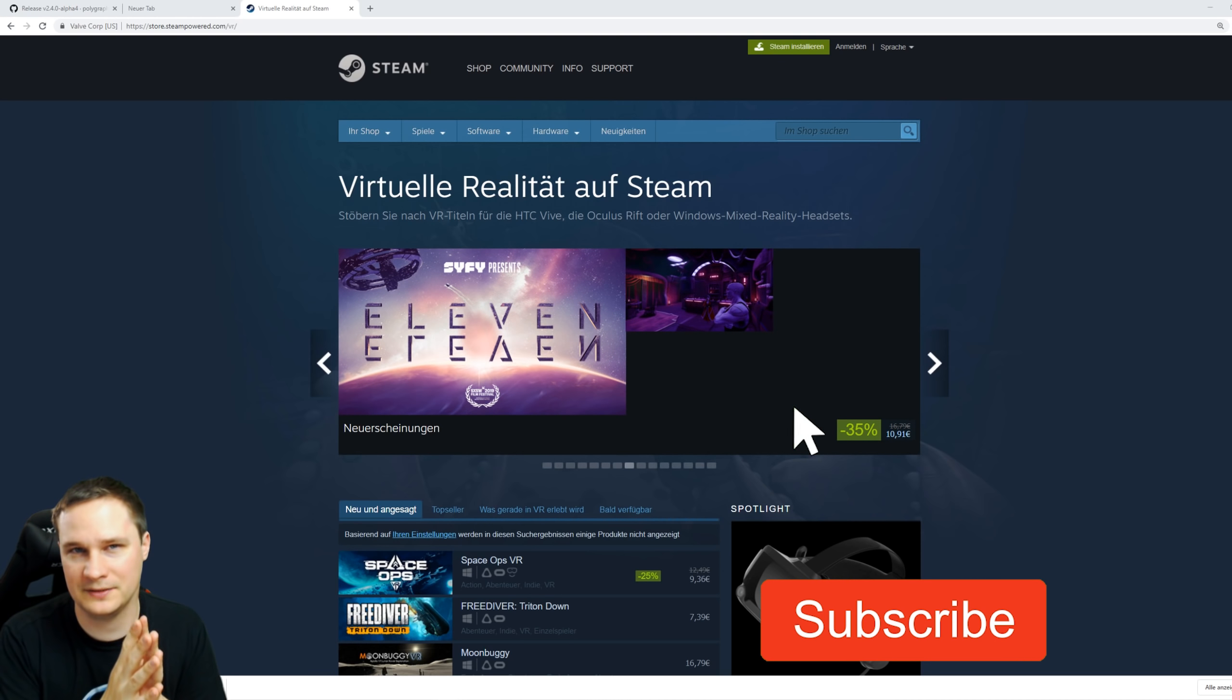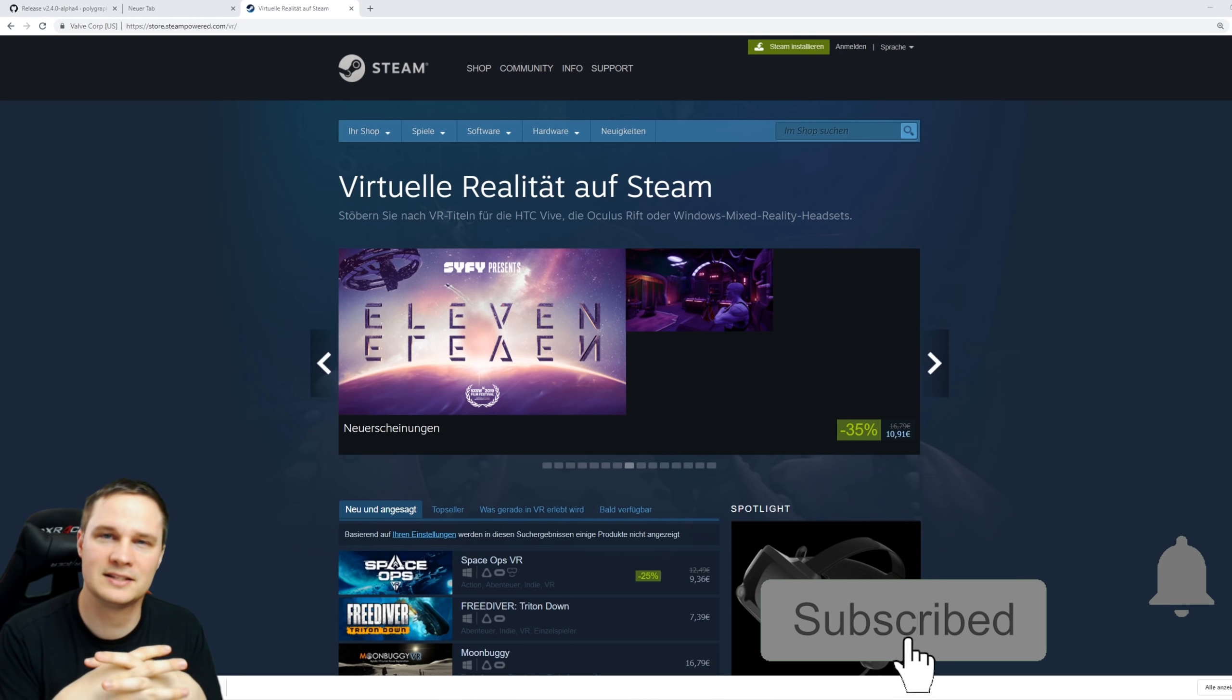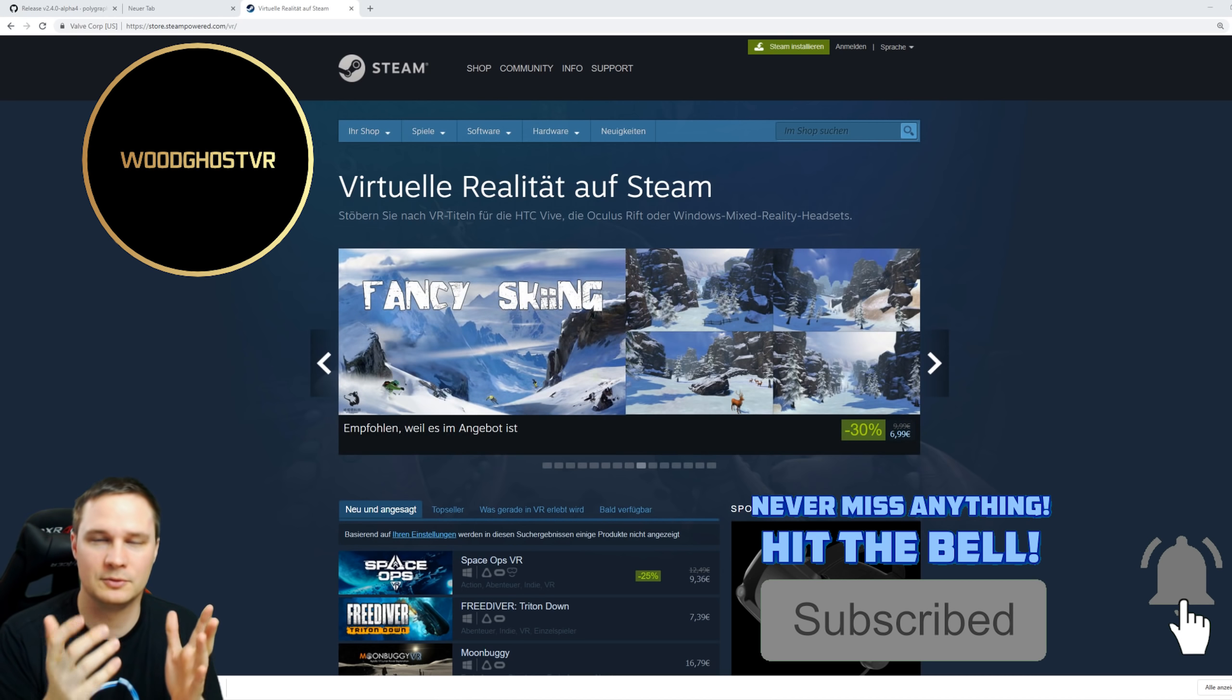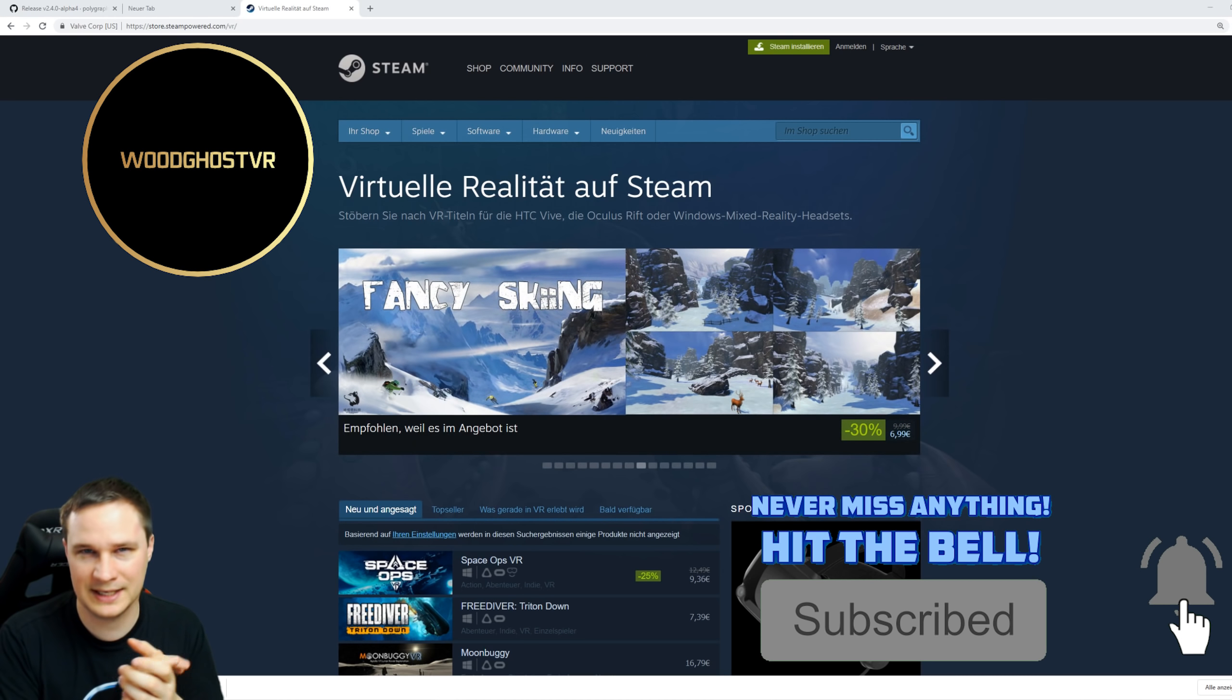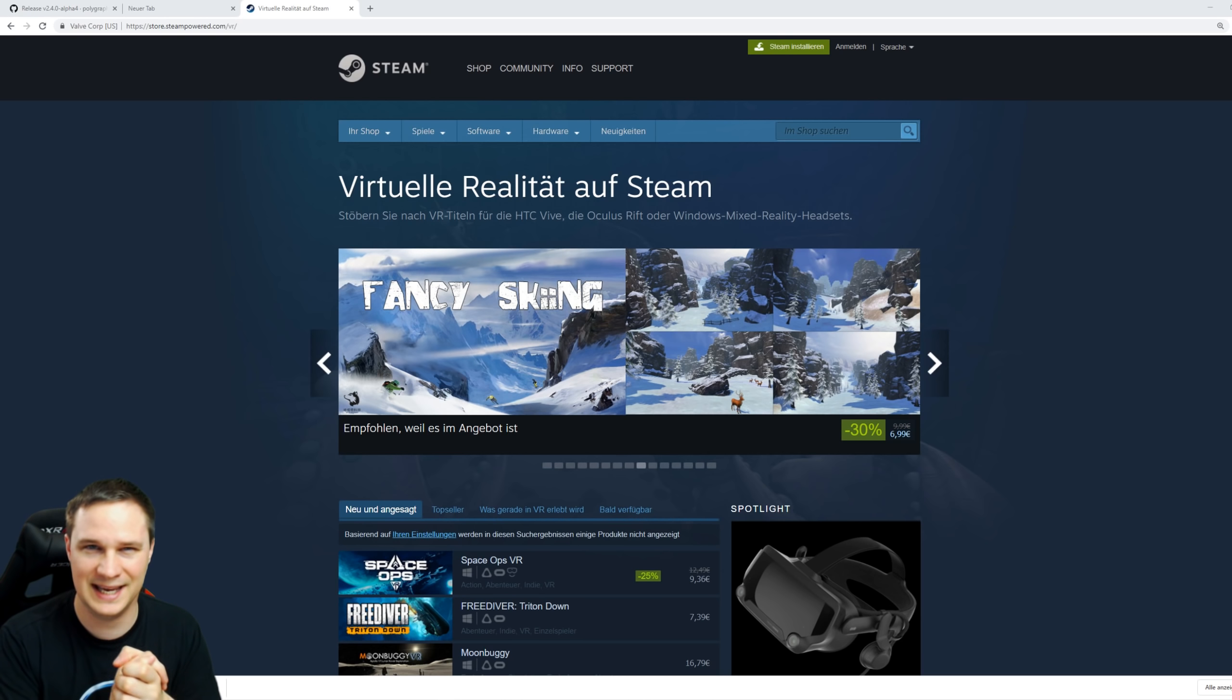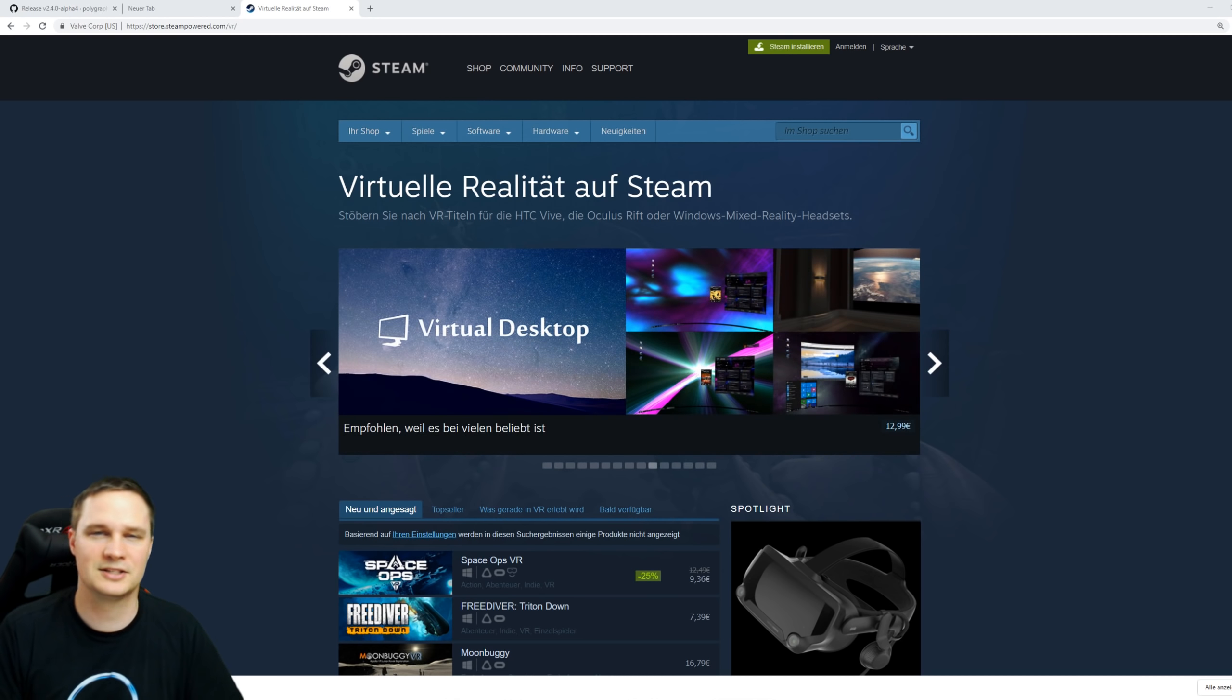My name is Voodoo and you can find gameplays, news, and events VR and AR related on my channel. I would also like to thank WoodGhost VR, my official Patreon sponsor. Now let's have some fun with the ALVR tutorial and let's go.